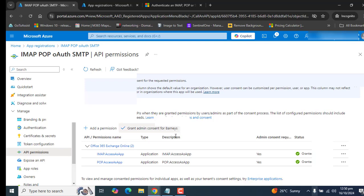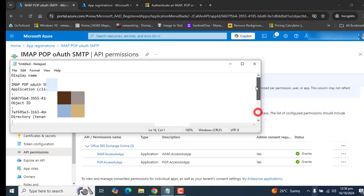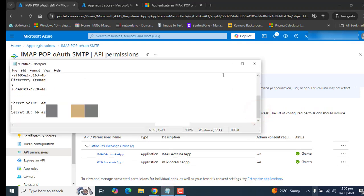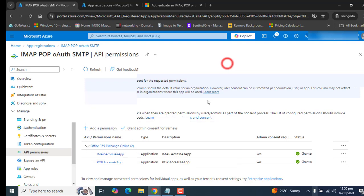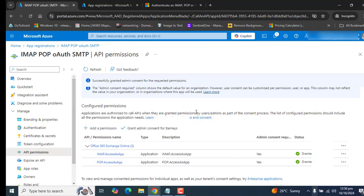We have created the app in app registration. We have copied the required information here - directory, tenant and everything. We have also consented admin permissions. And we have allowed Exchange Online to IMAP and POP access as an app from our Azure tenant. And now the next part is the PowerShell part.